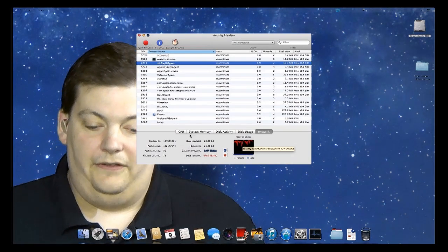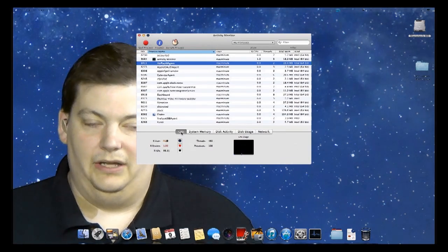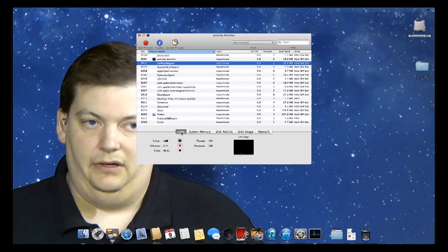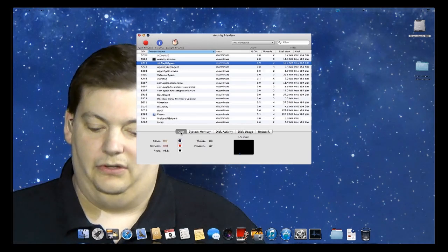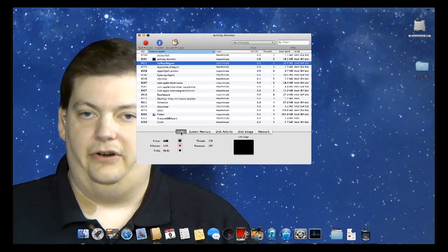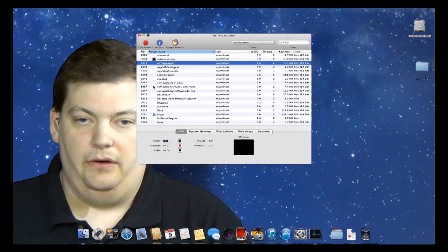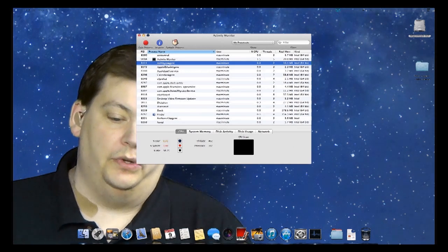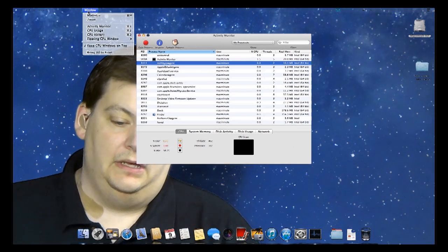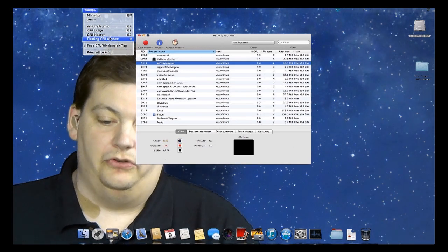The other thing you can do, and I like doing this especially if I'm running—I have a core machine that I use a lot for rendering, and I want to know how it's performing. One of the things you can do at the top is go to Window, and you go to floating CPU window.